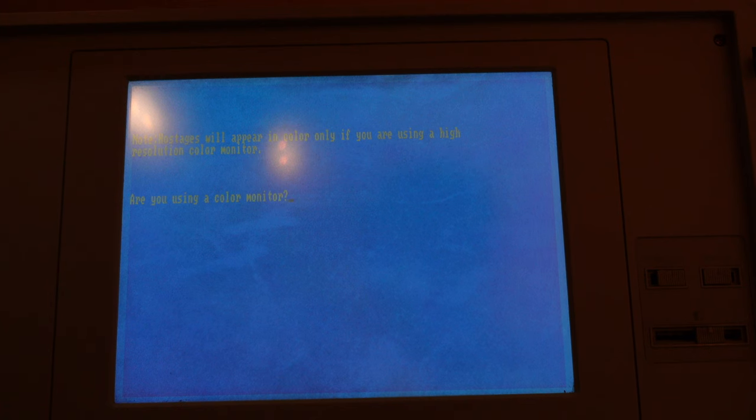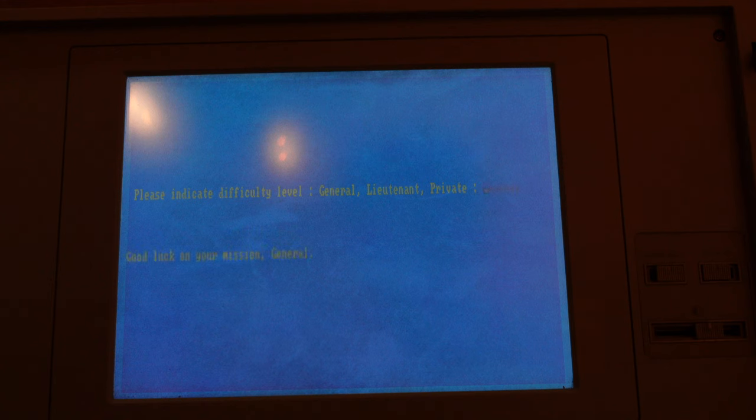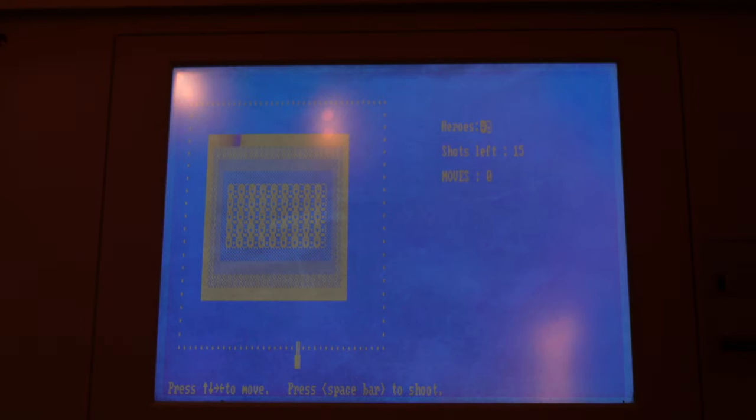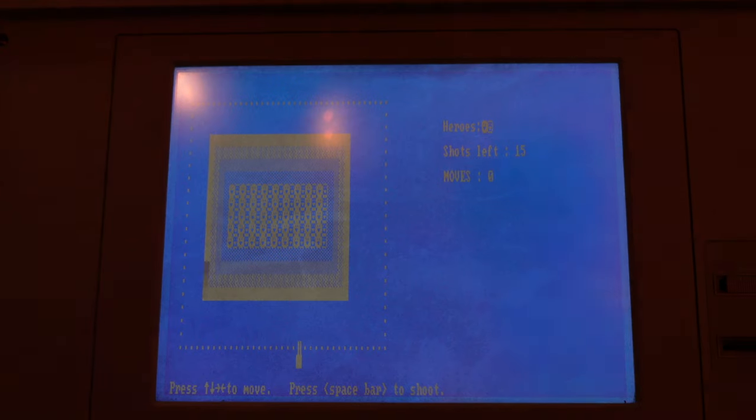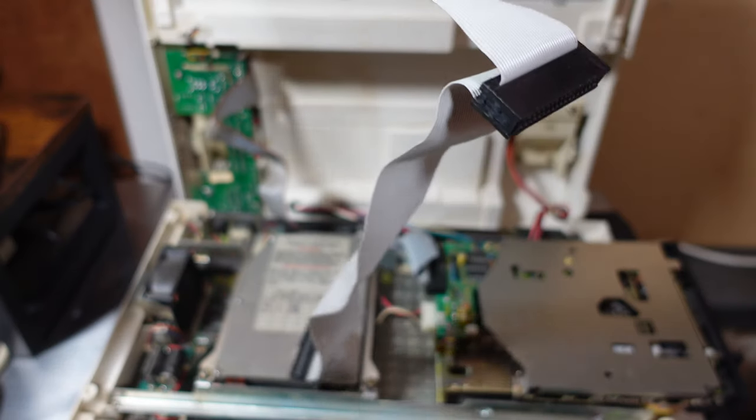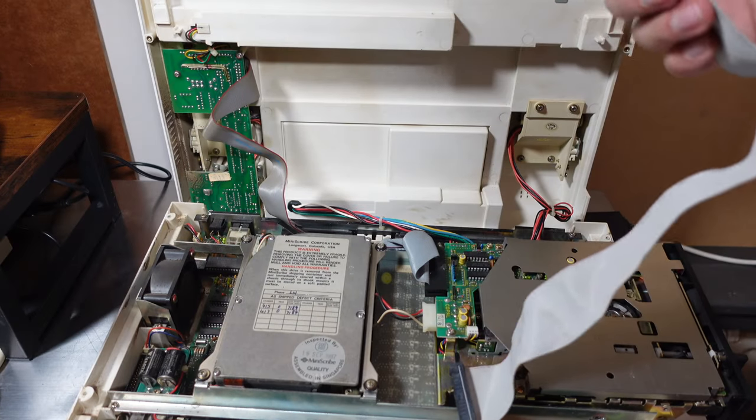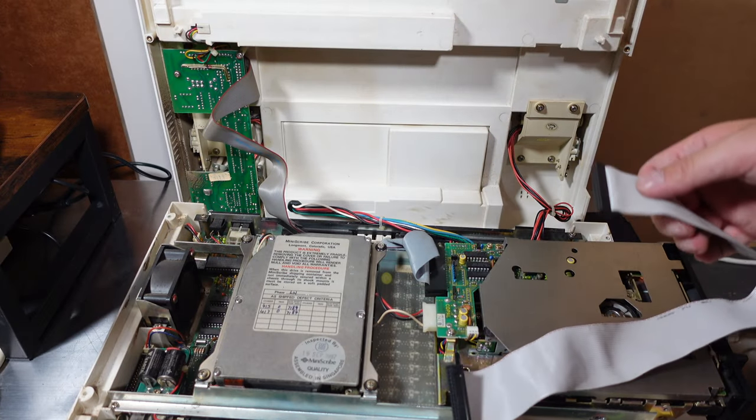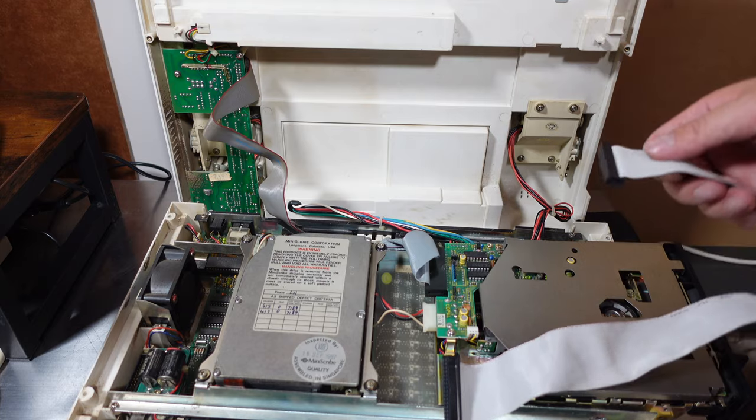Not a color monitor of course. Can barely make out white. Interesting difficulty levels. General, Lieutenant and Private. Let's go with General. This game is called Hostages. No clue how it works but the controls are listed below.